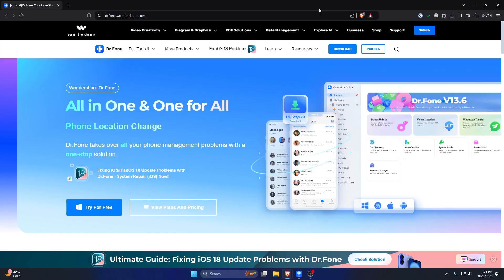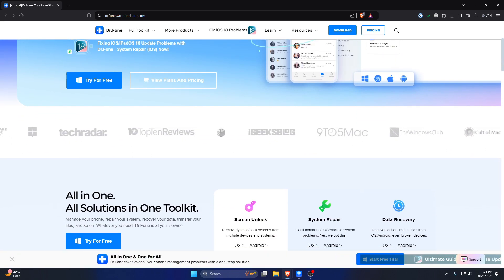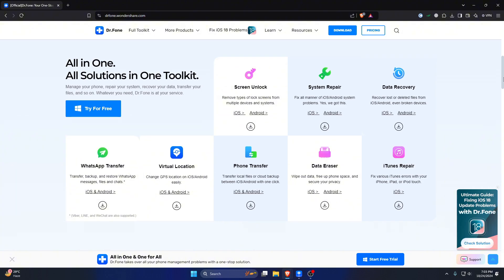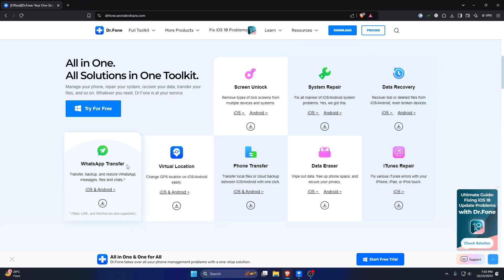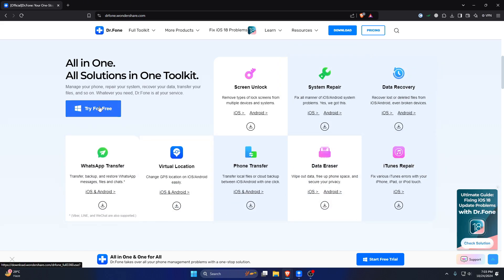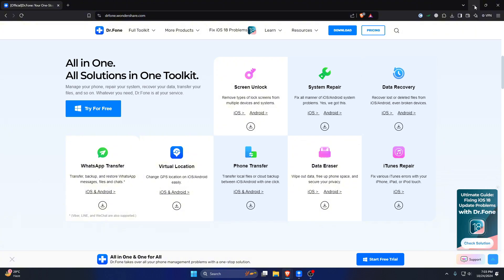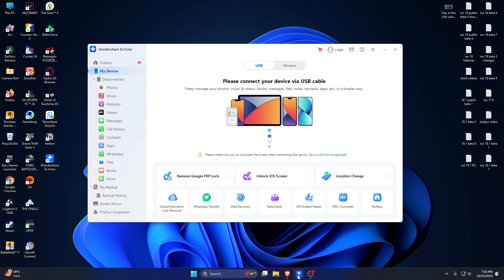Here we are on the website of Dr.Fone — 'All in one, for one, for all.' You can do a lot of stuff with this application. The highlighted features include screen unlock, system repair, data recovery, and a lot more. Downloading is quite simple, and once downloaded, this is how the UI looks like.